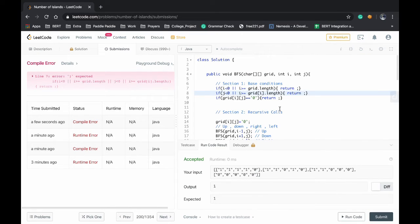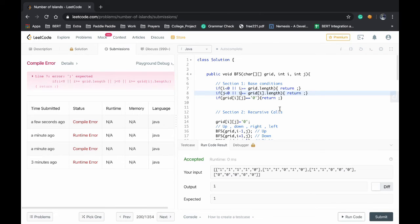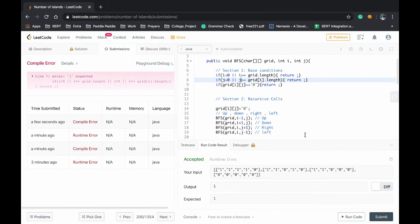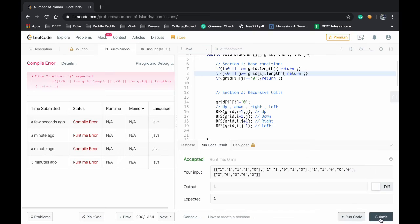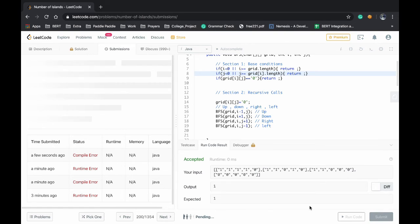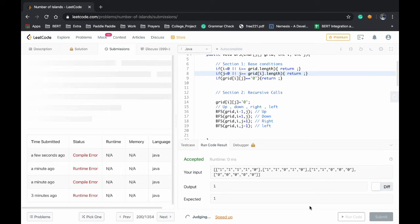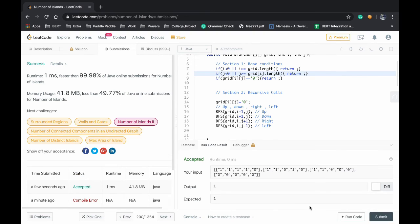Now we'll submit it. Actually we have done one more mistake, that instead of i greater than or equal to grid dot length, the condition should be j should be less than the limit. Now we will submit the solution.